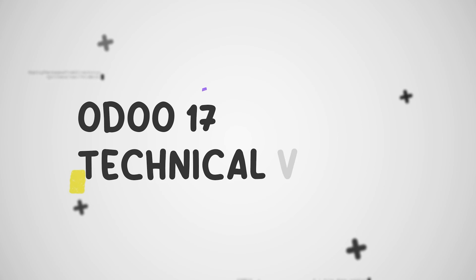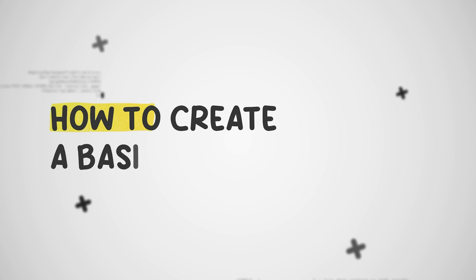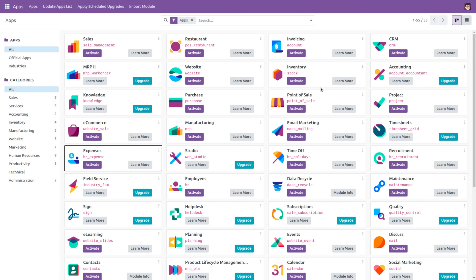Hey everyone, welcome back. In this video we are going to discuss how to create a basic module in Odoo 17. I will show you a demo by creating a basic module — Travels Management — which deals with trailer booking details.